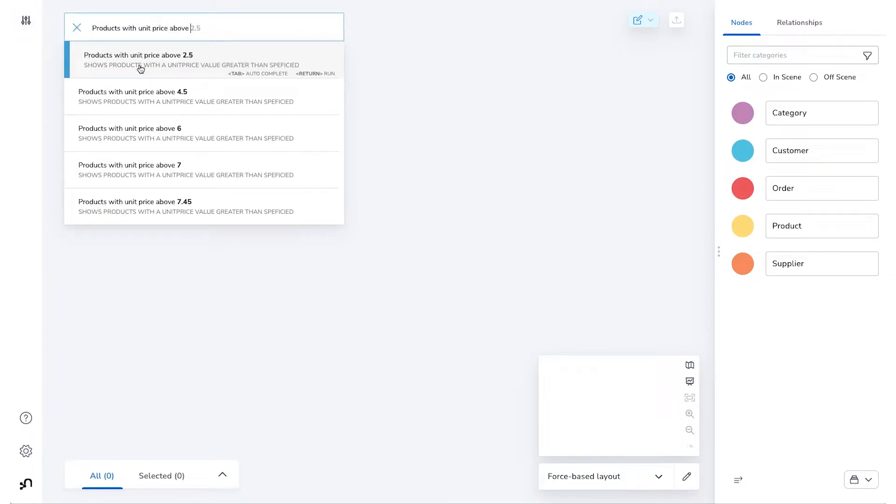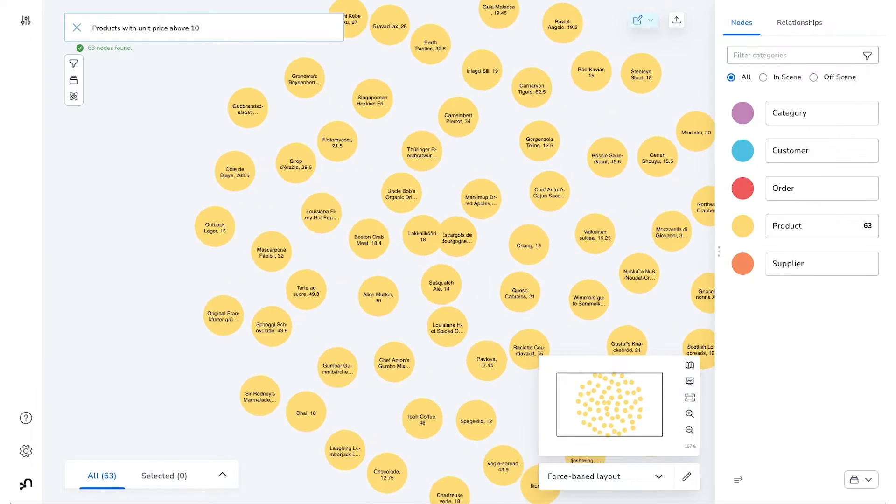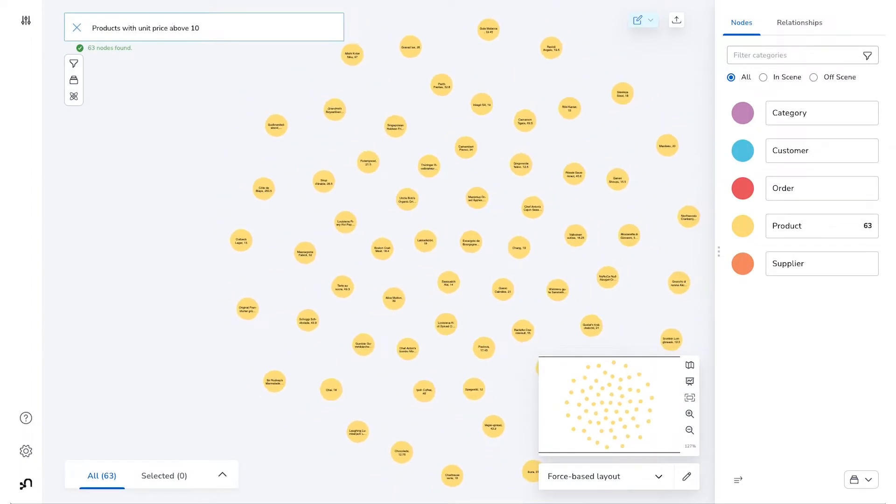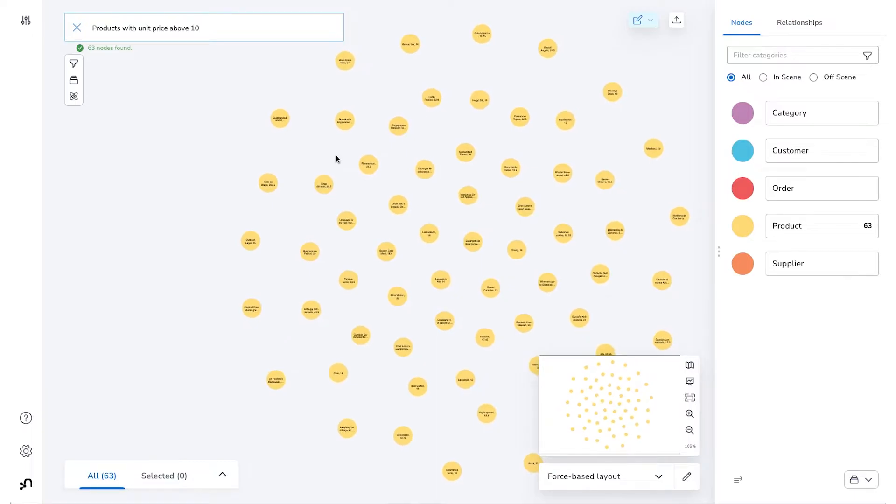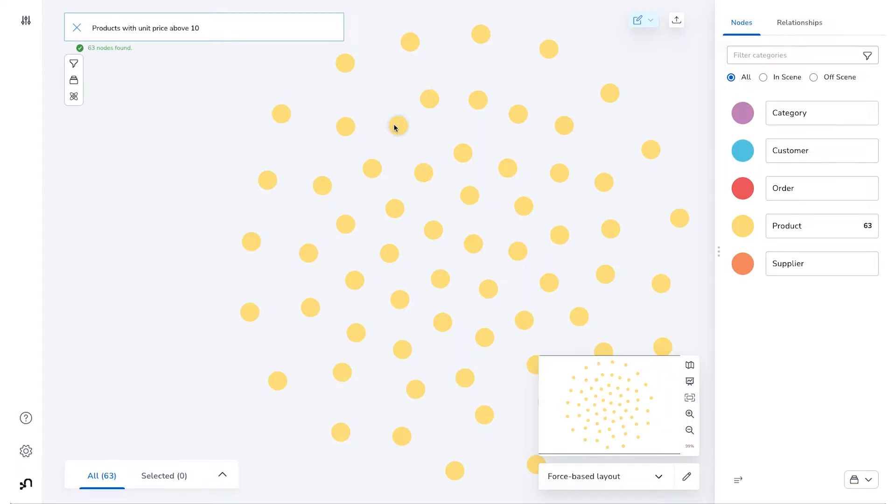For this search phrase, where we're looking for products with a unit price above $10, I can simply enter the parameter and get results including all of the products that meet the criteria as expressed in the Custom Cipher related to this particular search phrase.